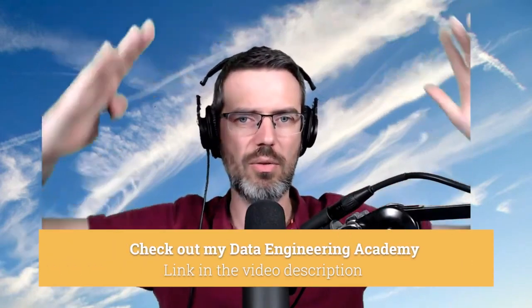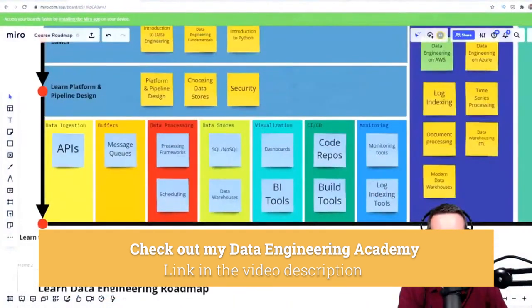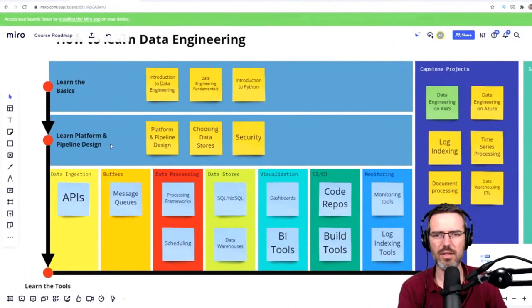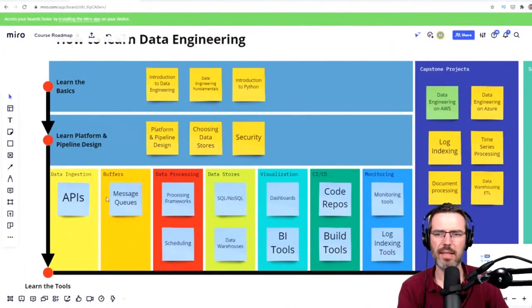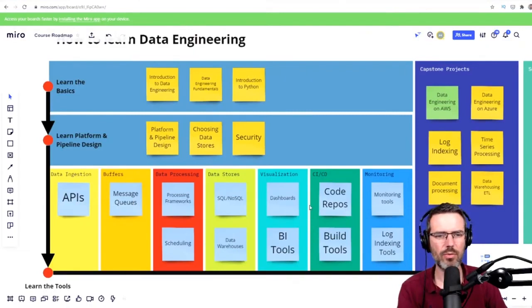People always think there are so many tools and so many things. But once you know the basics of platform design, and you know even just one of these tools, then you're good — that's it. And if what you learn in these areas fits the job descriptions around you or that you're searching for, then that's it.